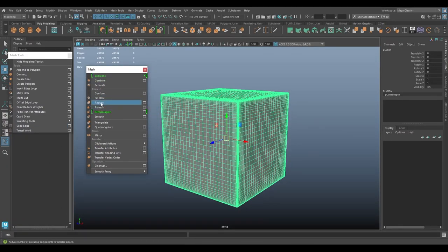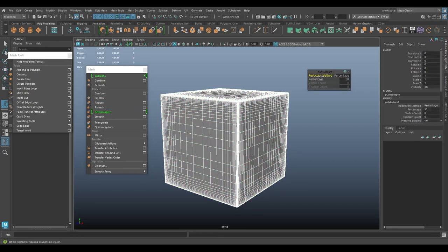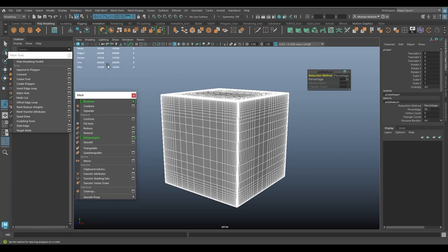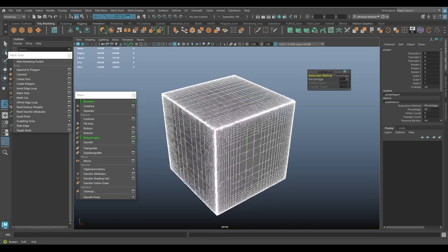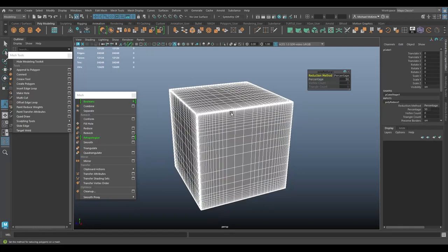So I'm going to do a reduce command. I'm not really going to worry about the options except I will show you a couple things. But if I click reduce, I get this up here, poly reduce. Reduction method is percentage based. I can also choose a certain number of vertices or a certain number of triangles. But I'll stick with percentage and the default percentage is 50%. So looking again at my triangle count now, you'll see it's almost 25,000 versus the 50,000 it was. So about 50% of the triangles have been reduced.